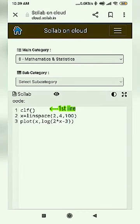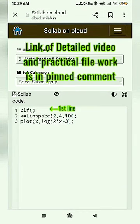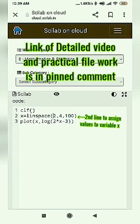In the first line, we will execute the program. Every time we will get a fresh graph. In the second line, we have values assigned to x.